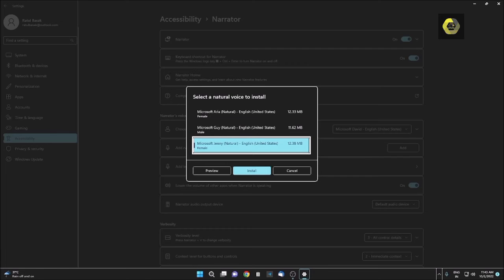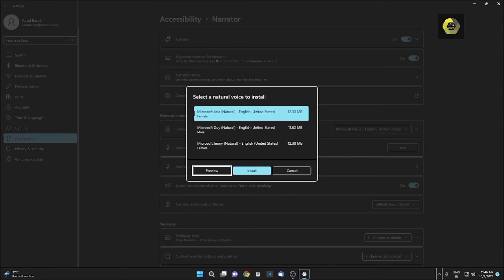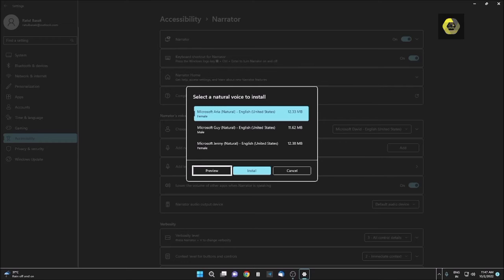Microsoft Jenny, Natural, English, United States. I want to install this voice, so I am pressing Tab. Preview button. Let me preview. 'Hello, my name is Aria. I am a high quality speech voice that you can use for your screen reading needs with Narrator, which is the screen reader app built into Windows. You can use my voice while interacting and reading text with Narrator, and I hope you give me a try.'